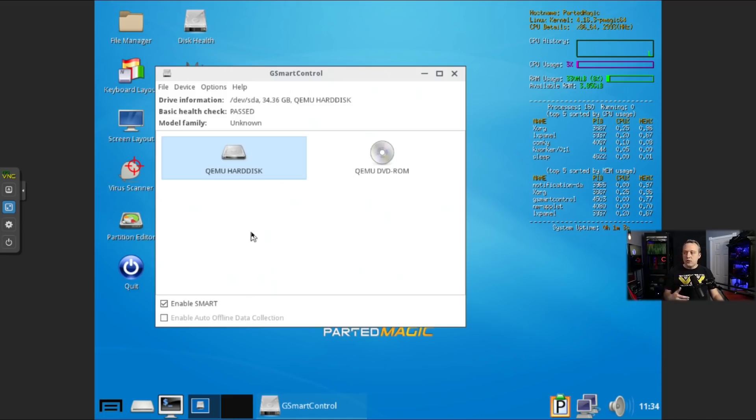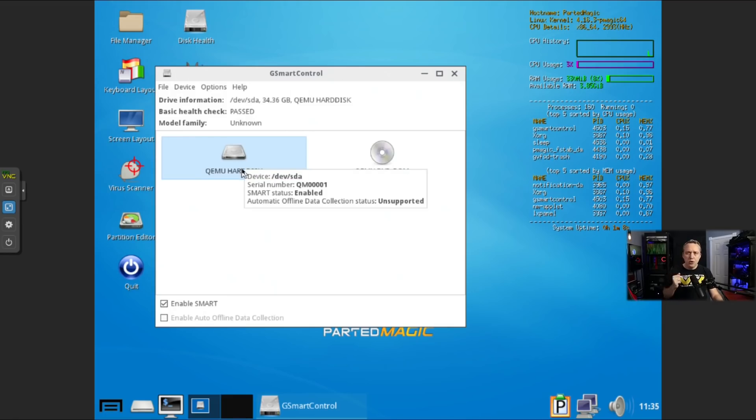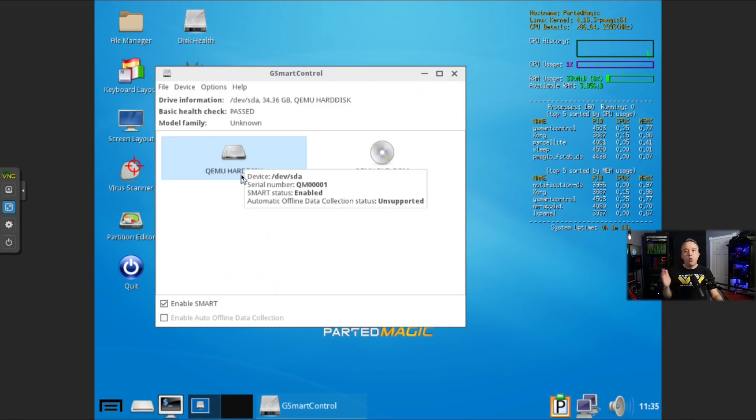And if you do have issues or errors on your disk, back up your data, put a new disk in. I don't mess around when it comes to hard disks. Once you start getting bad sectors and smart errors.